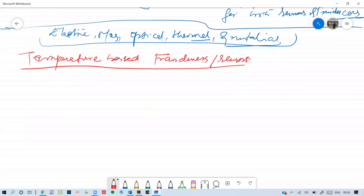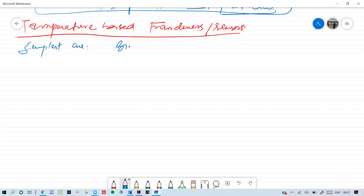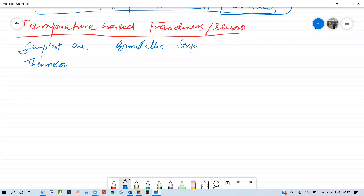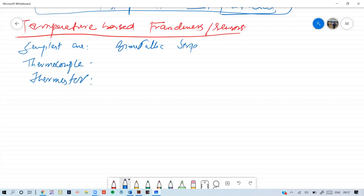Temperature-based sensors — there are different types. The simplest one is the bi-metallic strip. Then there are more advanced ones like the thermocouple and the thermistor. These are the basic ones which can be used as temperature-based sensors or temperature-based transducers. There are also metal resistance sensors.